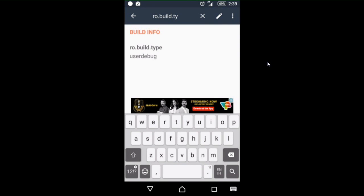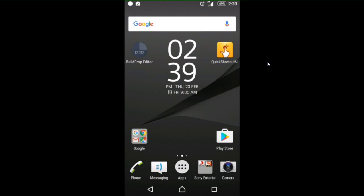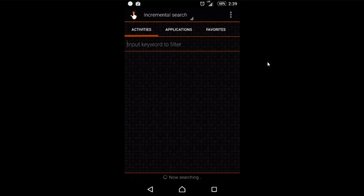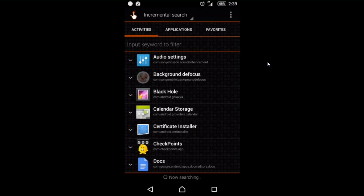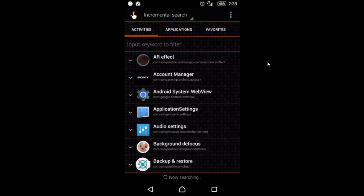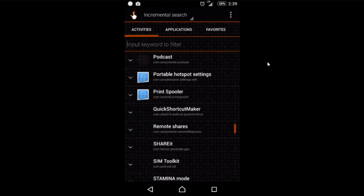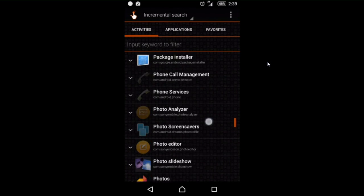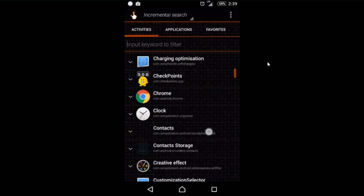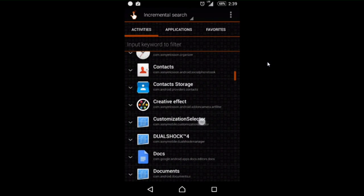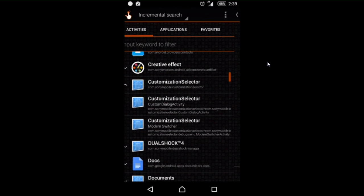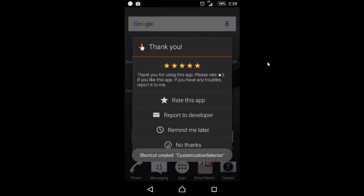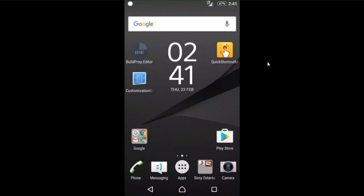After that, close it and open Quick Shortcut Maker. Give it some time. After that, search customization selector and select modem switcher, and make a shortcut. After that, restart your phone.